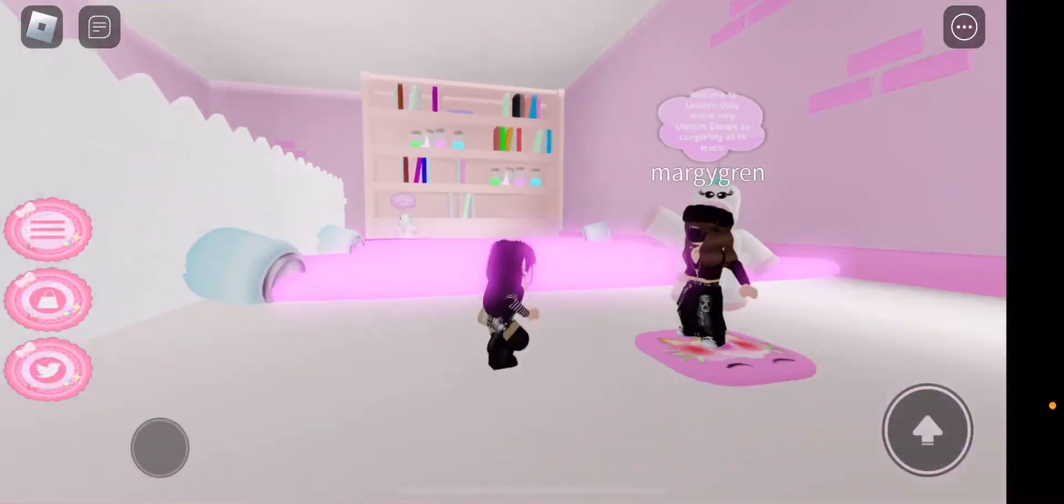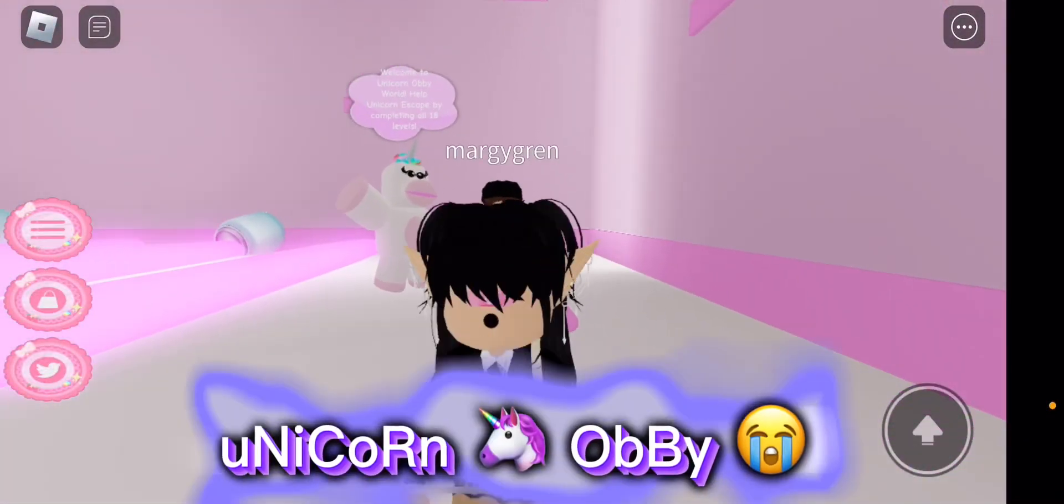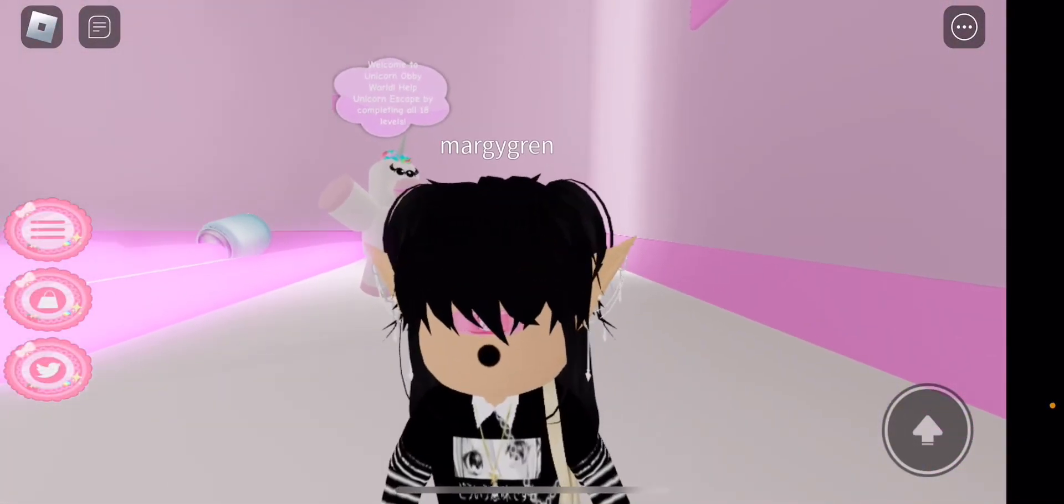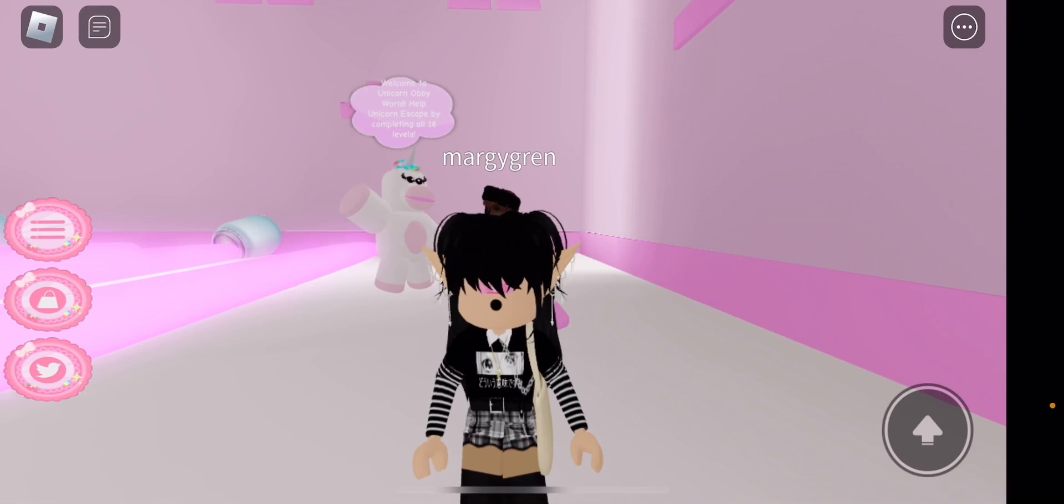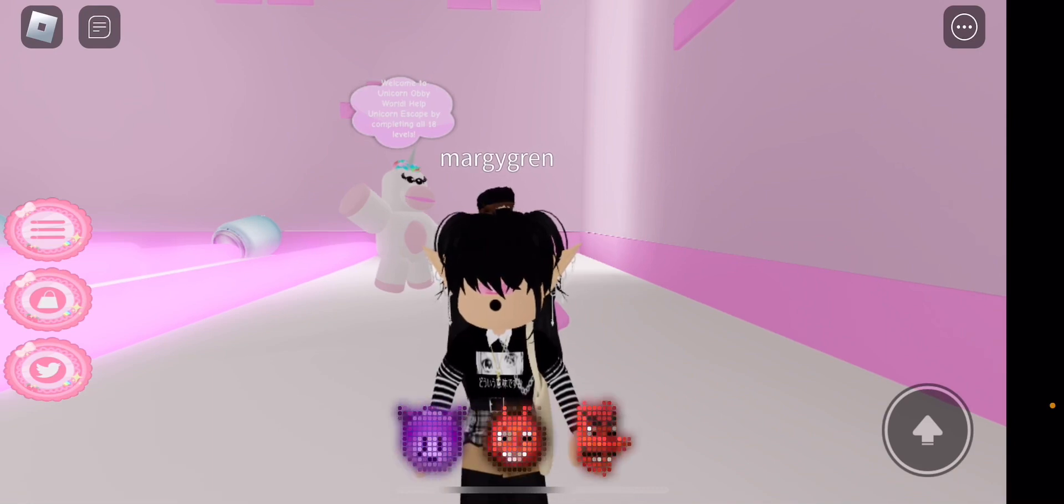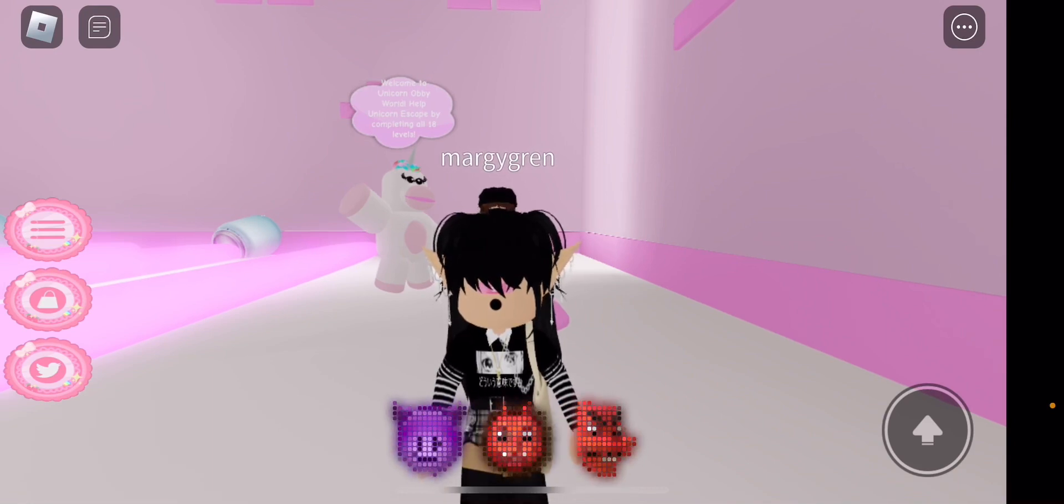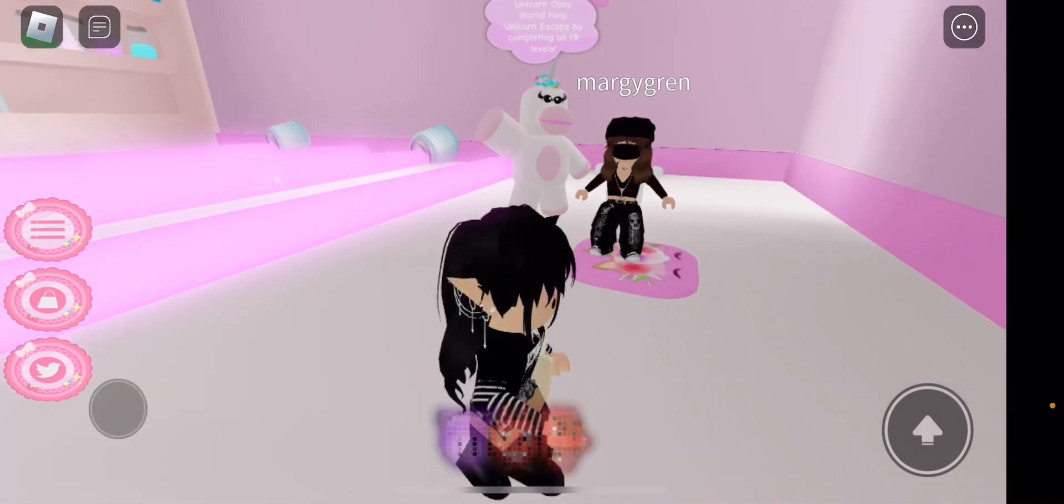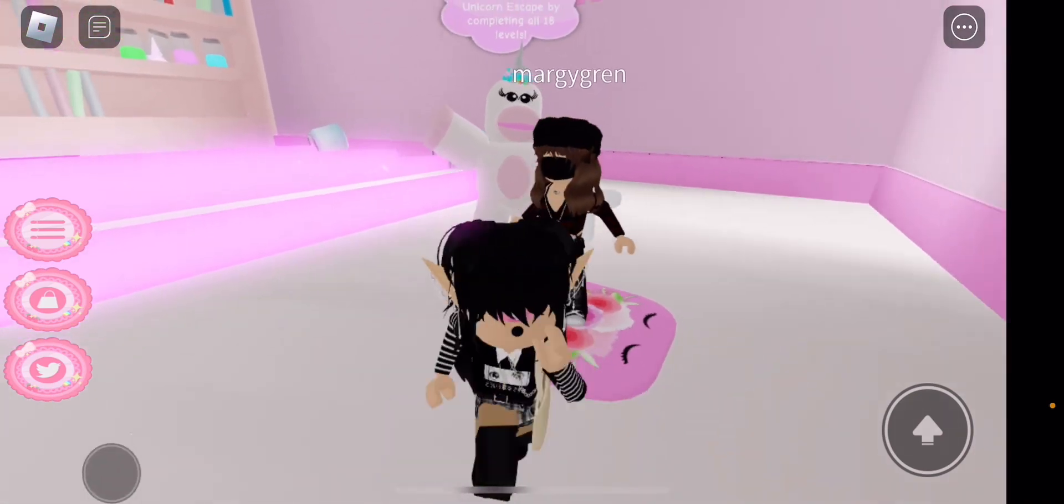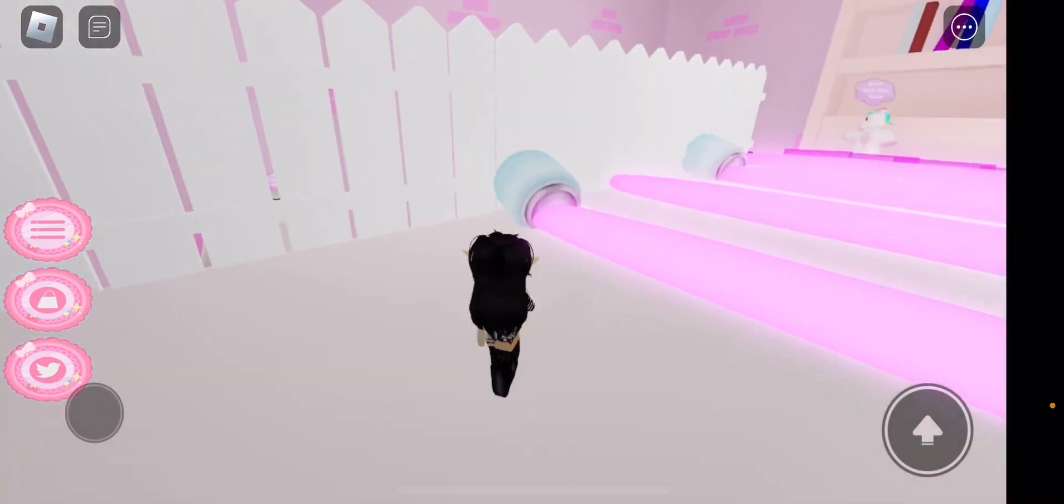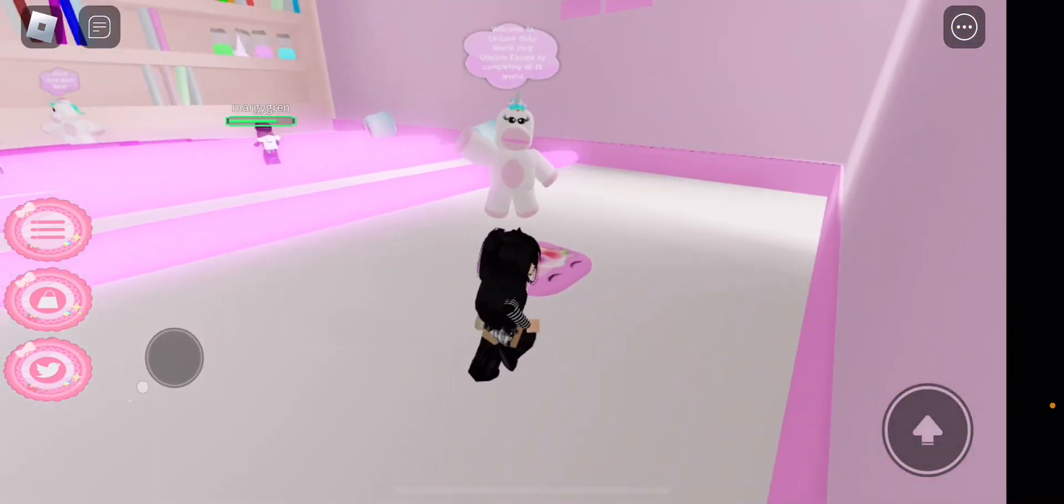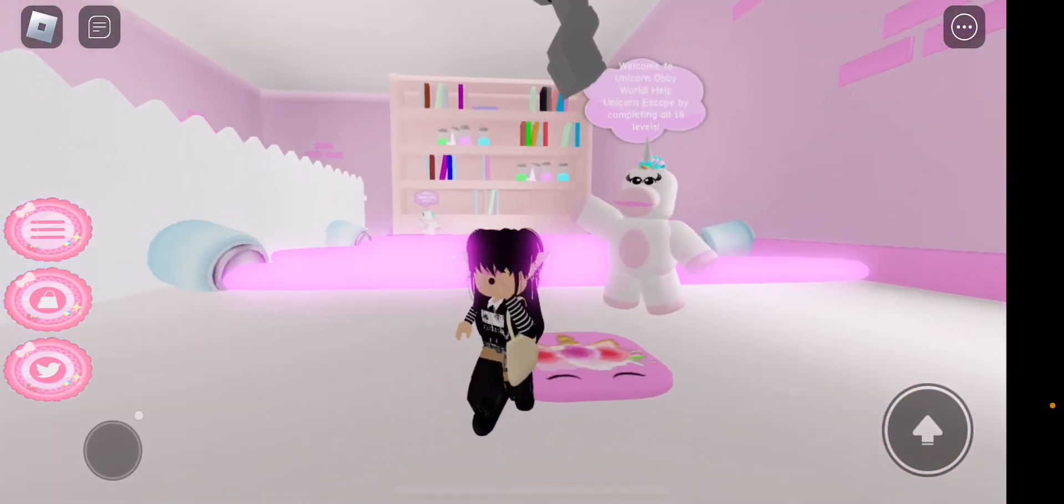Hi guys, today I'm playing Unicorn Obby because lately I've been playing all these escape games like Escape the Dentist and Escape the Evil Baker, and like all evil stuff like that. So today I just decided to play a chill obby like this.